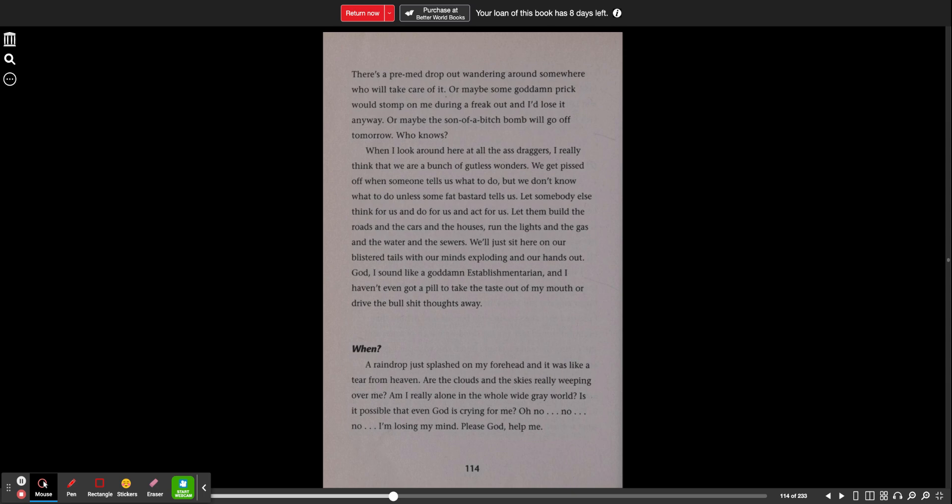When? A raindrop just splashed on my forehead and it was like a tear from heaven. Are the clouds and the skies really weeping over me? Am I really alone in the whole wide gray world? Is it possible that even God is crying for me? Oh no, no, no. I'm losing my mind. Please God help me.